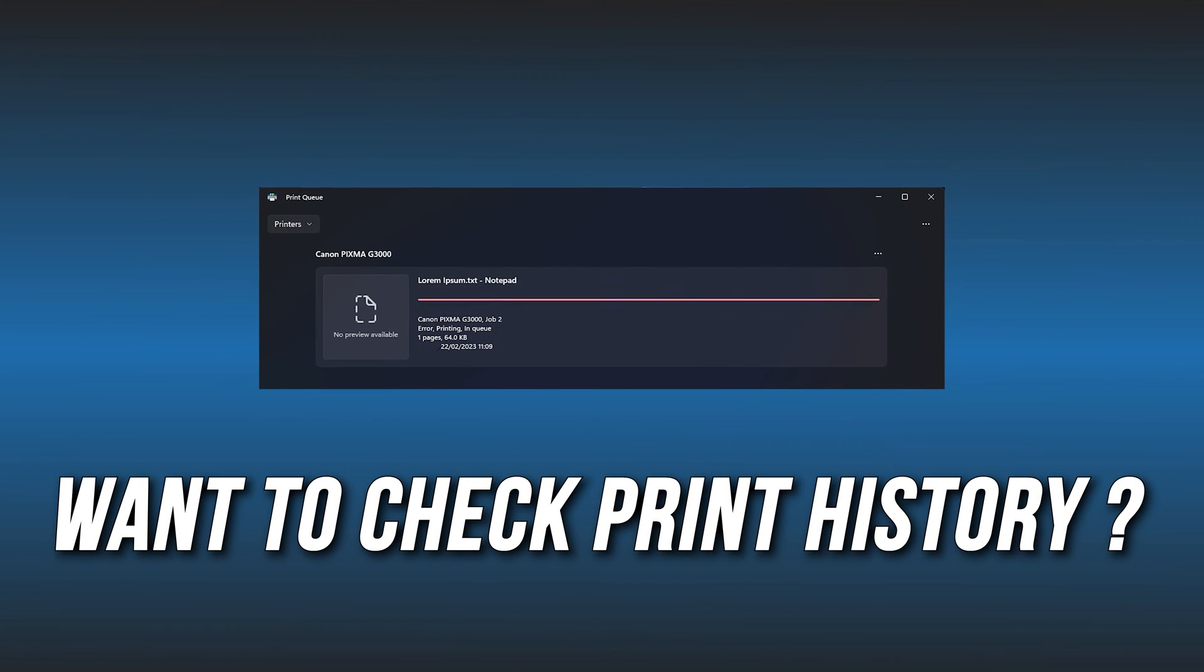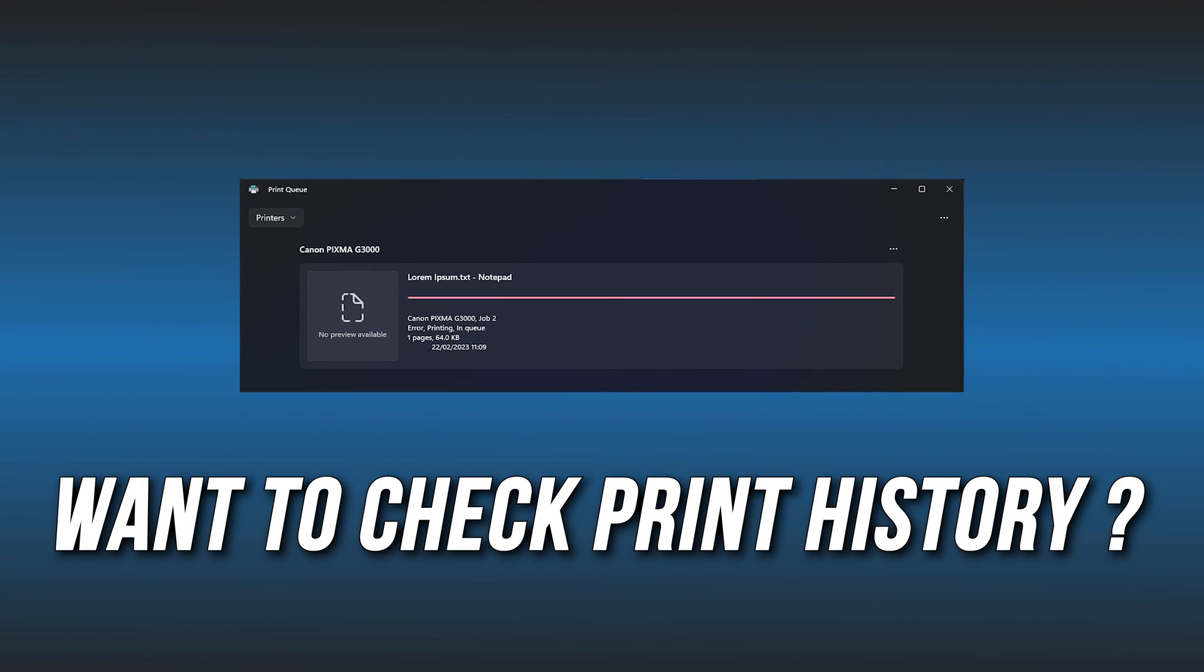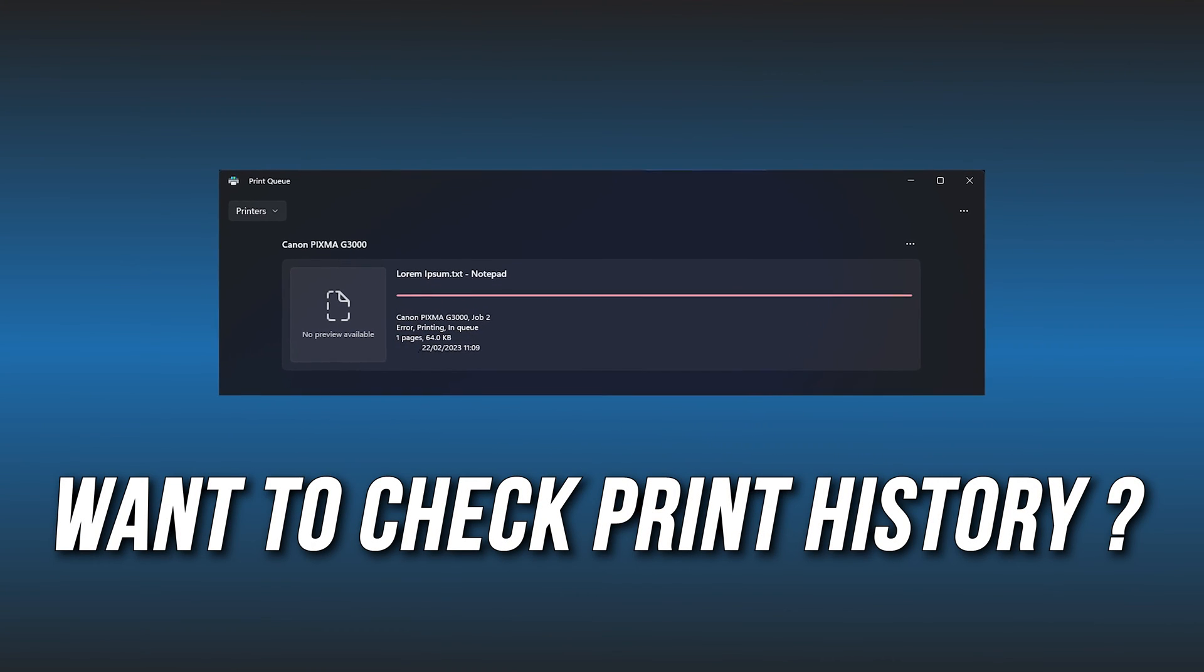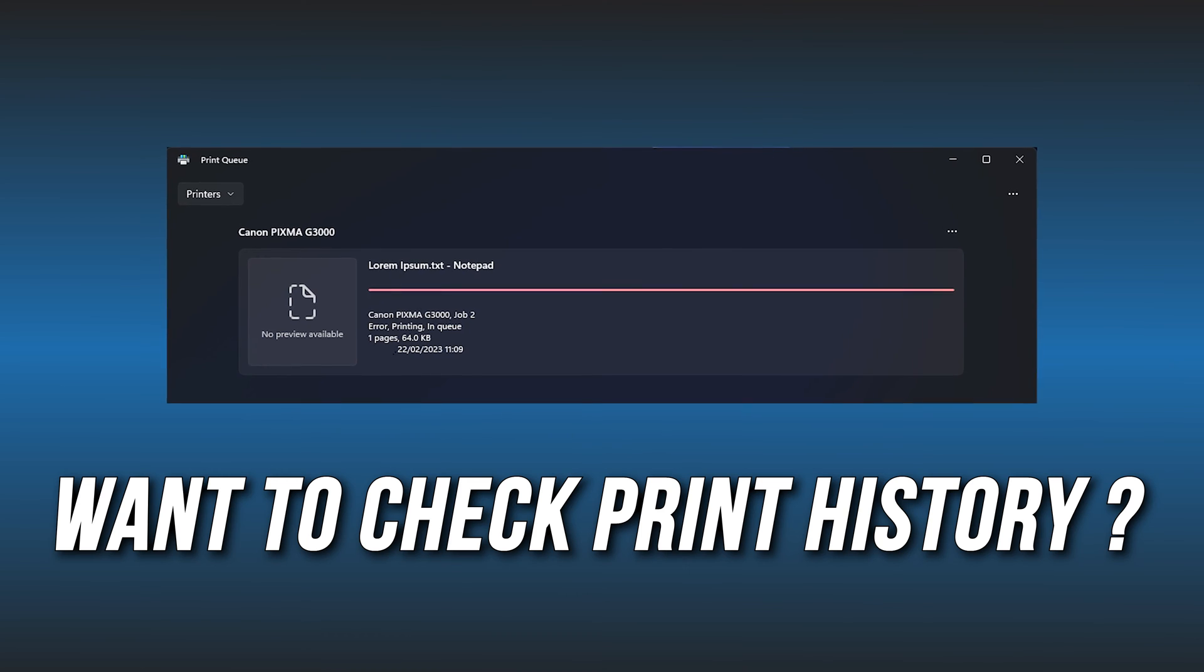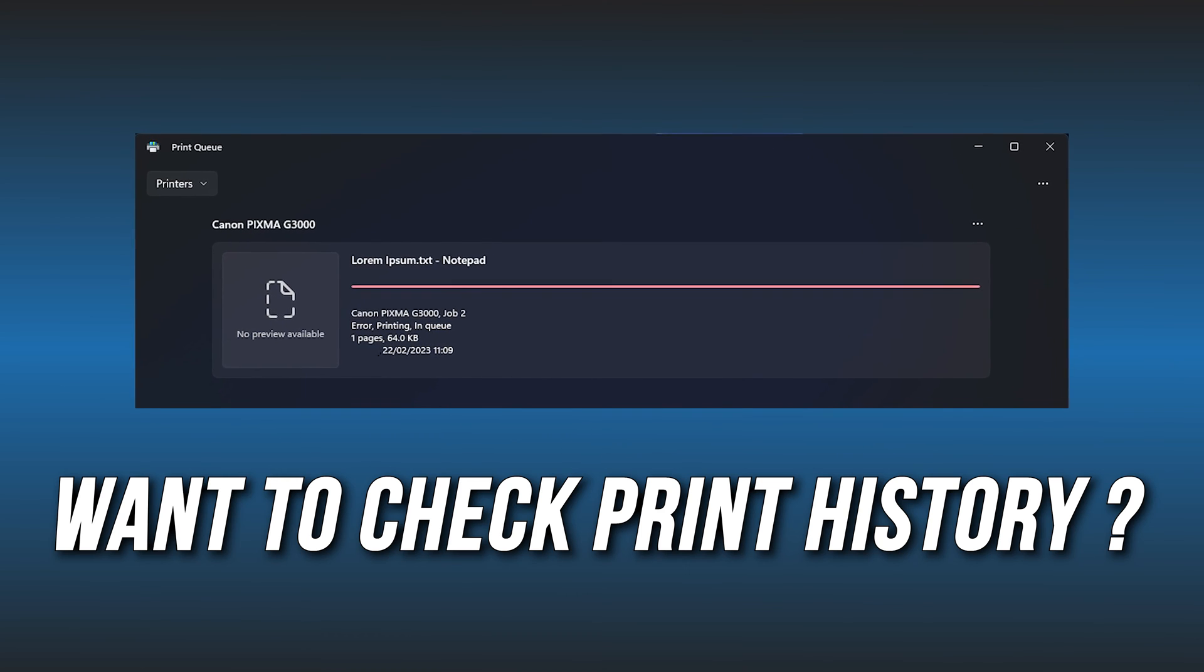Want to check your print history in Windows 11? We have you covered. Here are three ways you can do it.